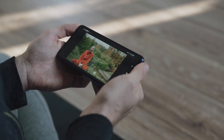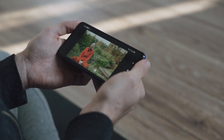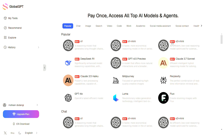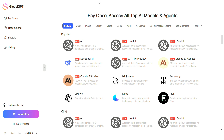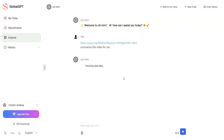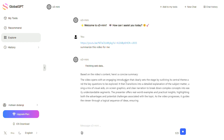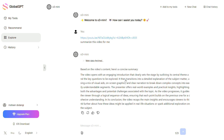We've all been in a situation where we need to watch a video but just don't have the patience for it. All you need to do is open this tool and select GPT-3, then paste the video link below and ask it to summarize the content for you. Wait a few moments — and just like that, it gives you the entire video summary in a single paragraph.